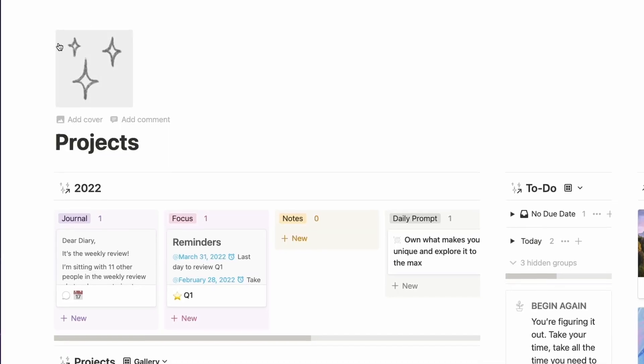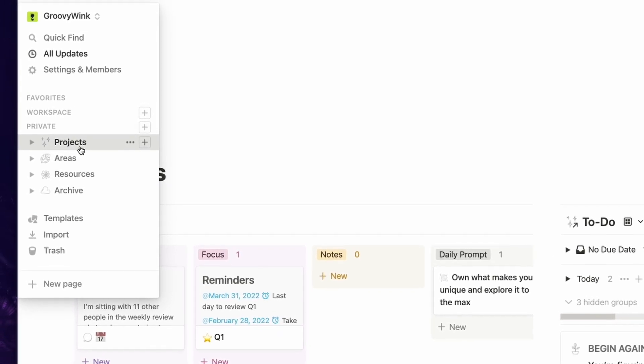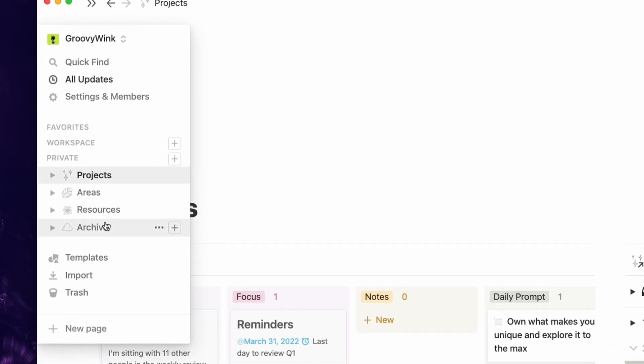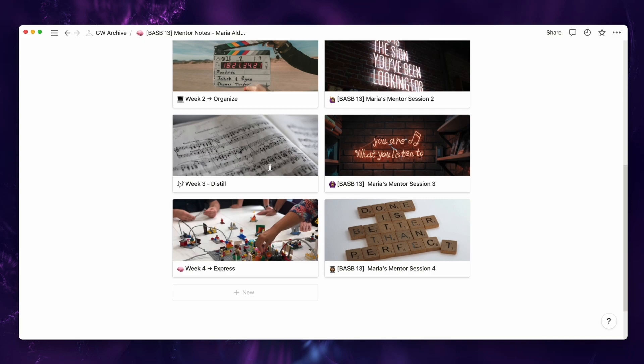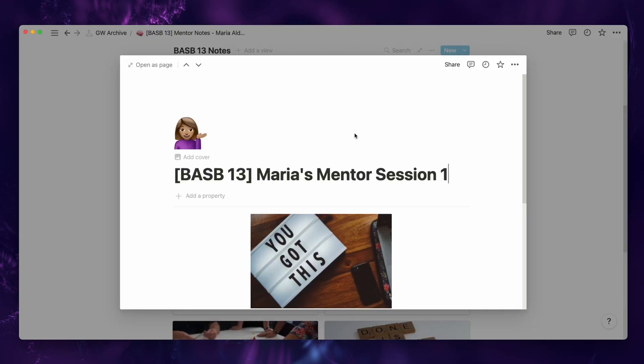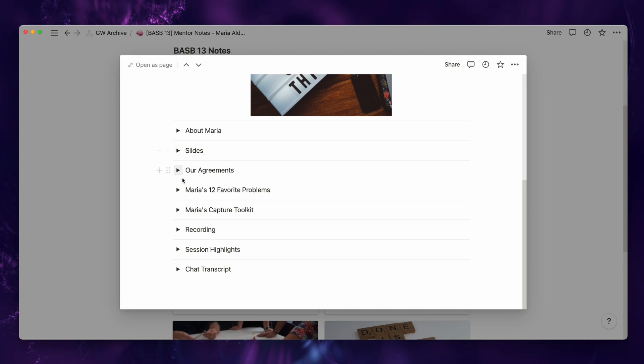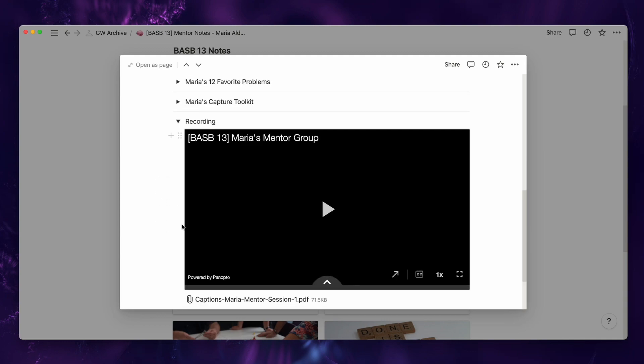One of the methods that the Building a Second Brain world has for us is the PARA method. I've talked about this in a previous video where I explained how PARA means Projects, Areas, Resources, and Archives, and how I manage that information in Notion. When we hop into my Notion, we immediately see that in my sidebar there are only four levels of organization — this is the PARA method.